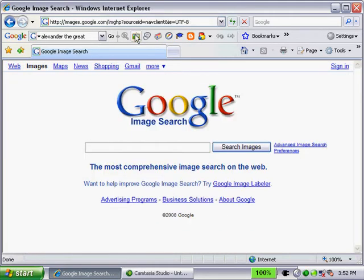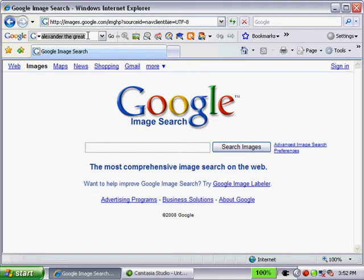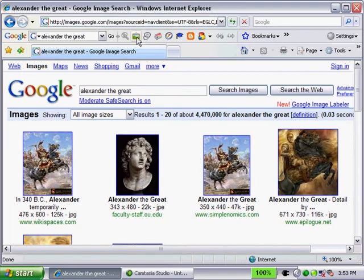Hmm, no images. The key here is, notice how my cursor is down here. I have to make sure it's in the search box field. Now that I've done that, you'll see there's a little magnifying glass there. Great. Let's click on that and see what happens. And there you are, images for Alexander the Great.